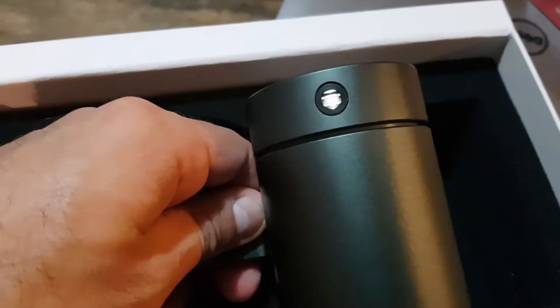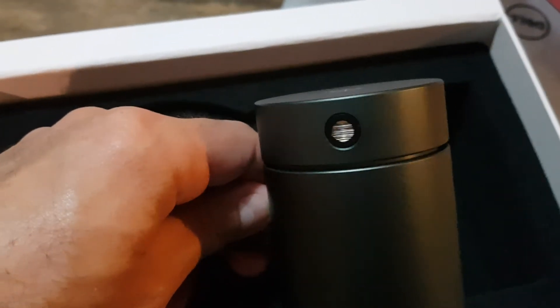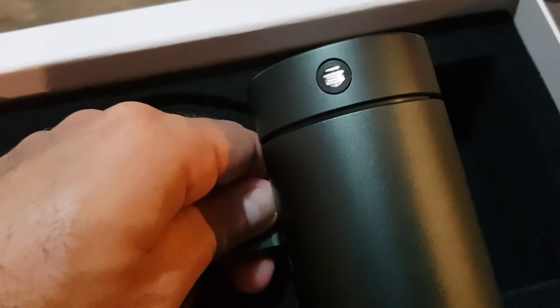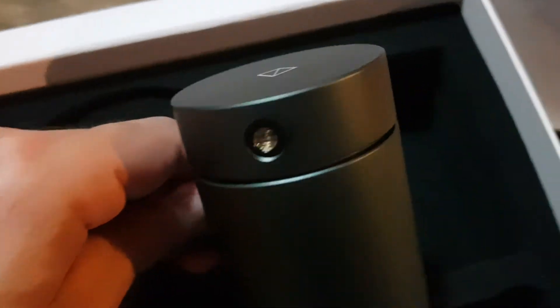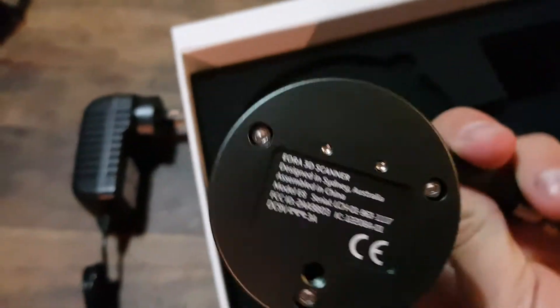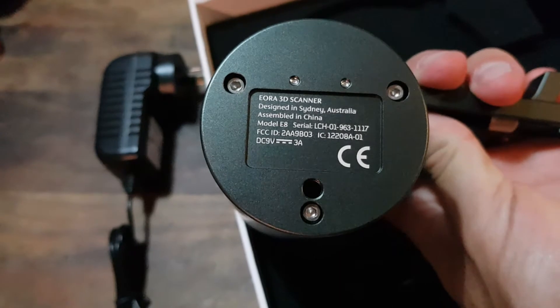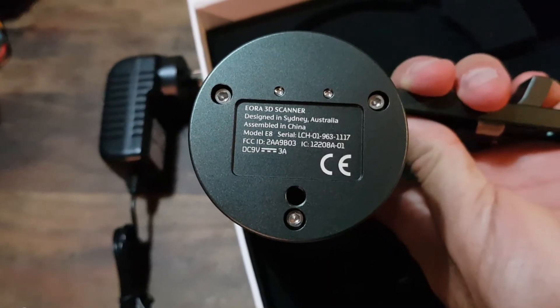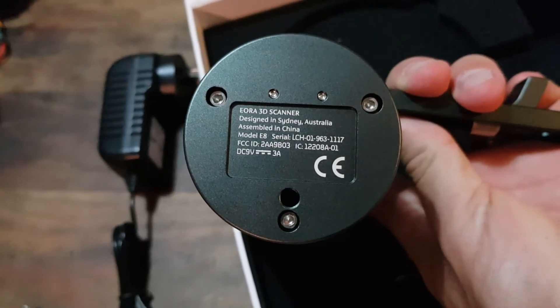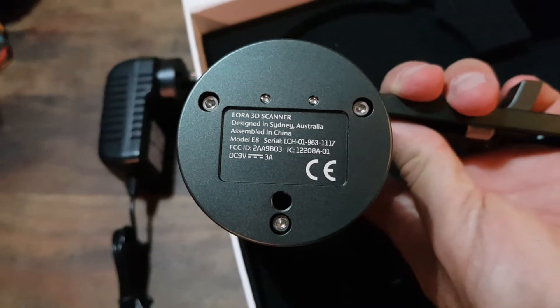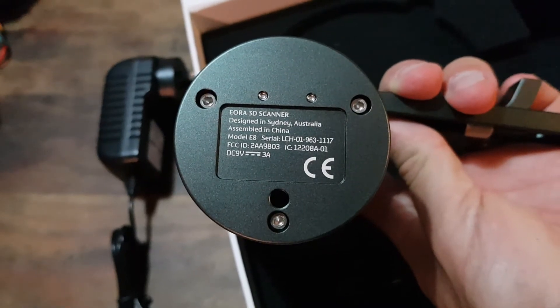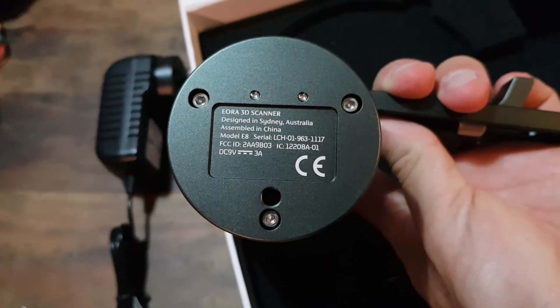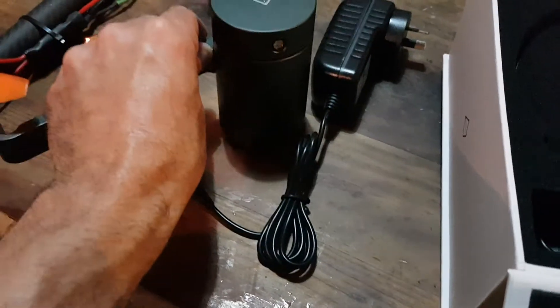And there's the bad boy there, that laser. Look at the lens on that. Wonder what's going on in there. Very well designed. So they did shrink the design down. Assembled in China, designed in Sydney, Australia. Very nice, compact little unit.